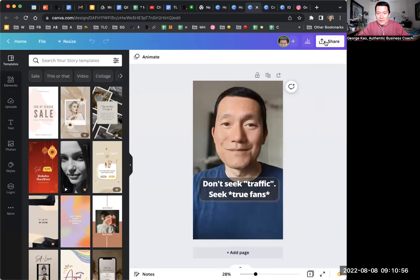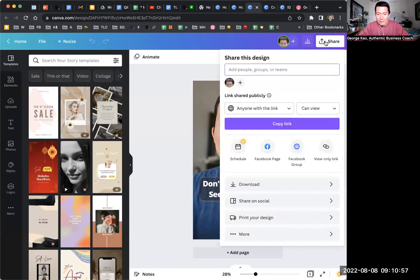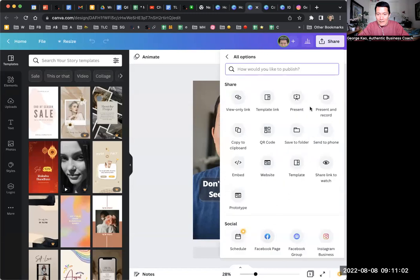You click on the share button on the top right, and then down here you click on more, and then you click on template link.